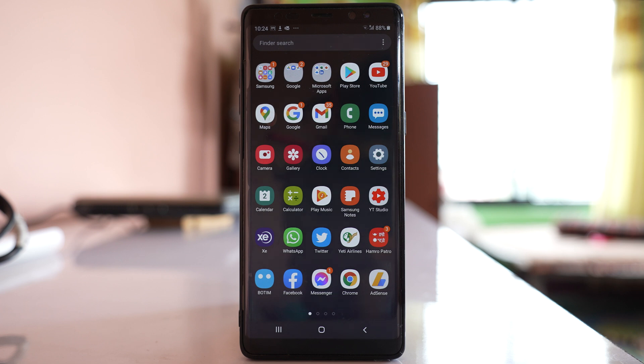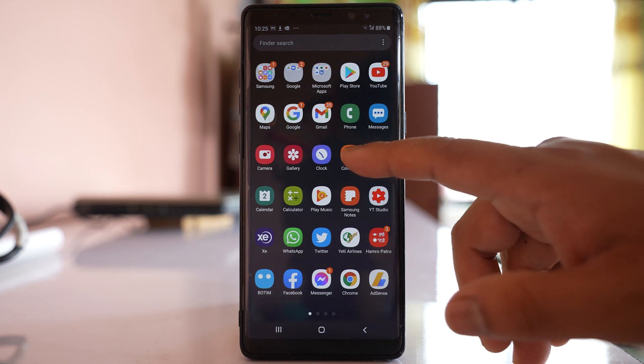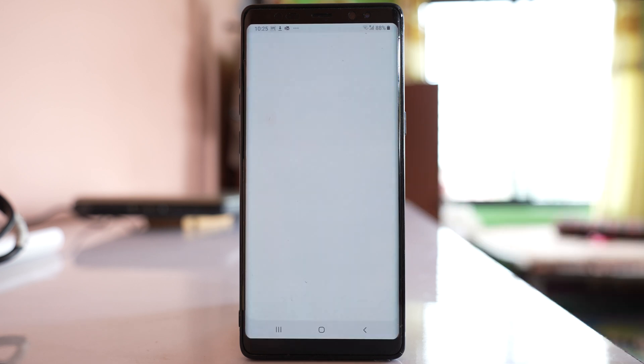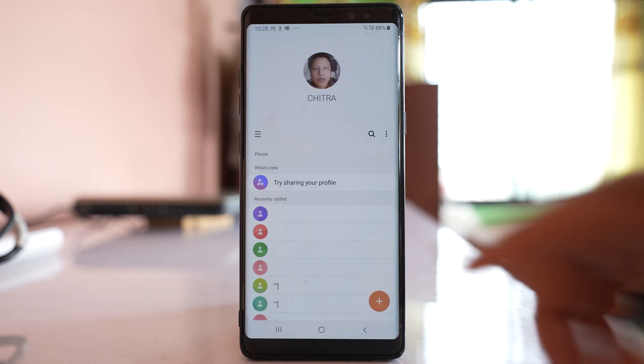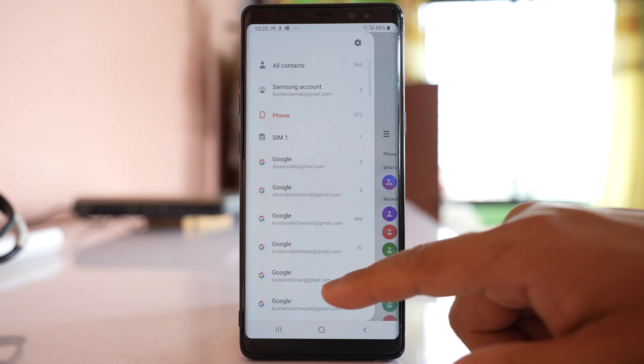If you want to copy all the contacts that are present in your phone to your Google Drive account, open contacts and tap on this menu option.